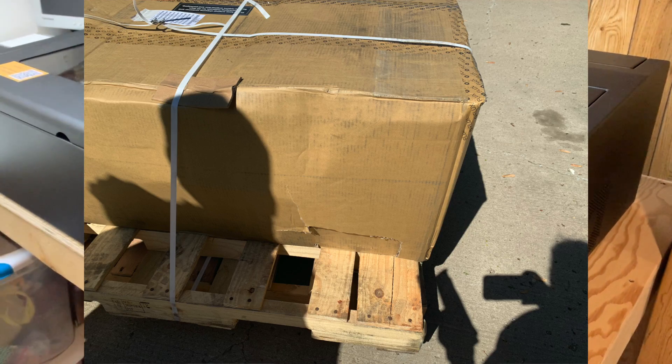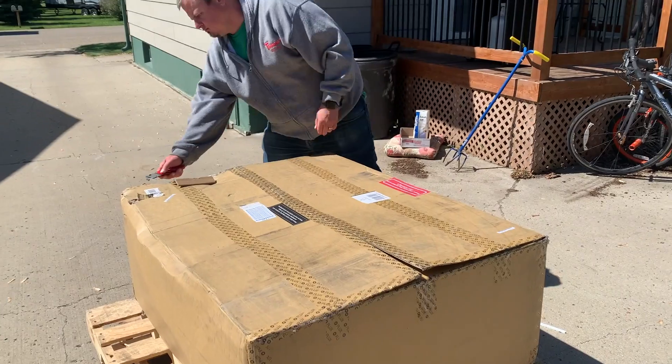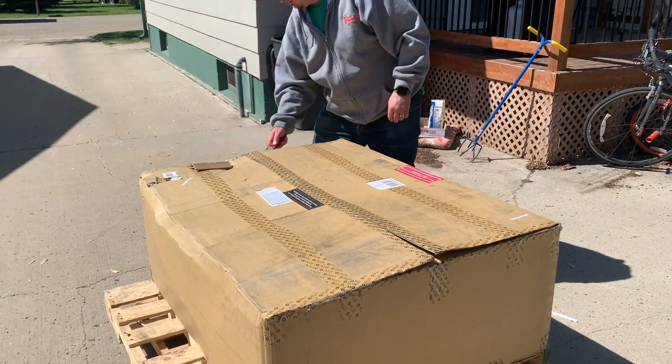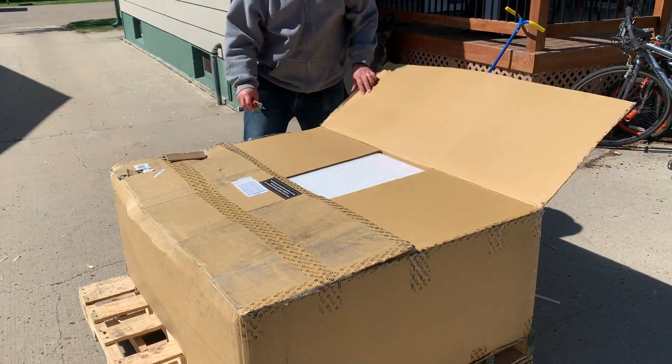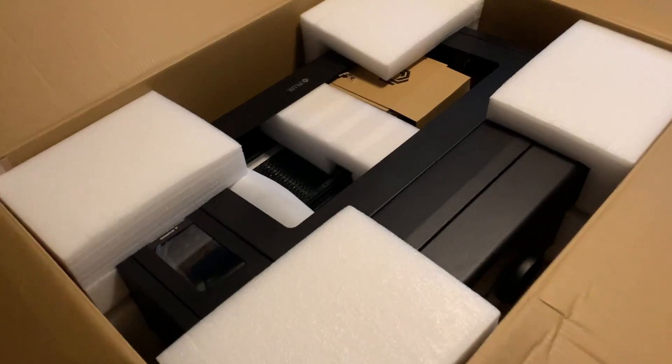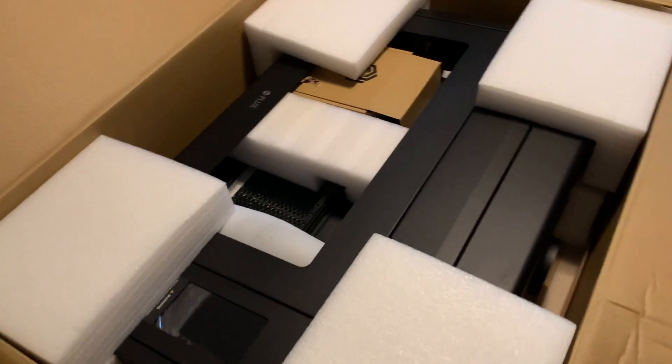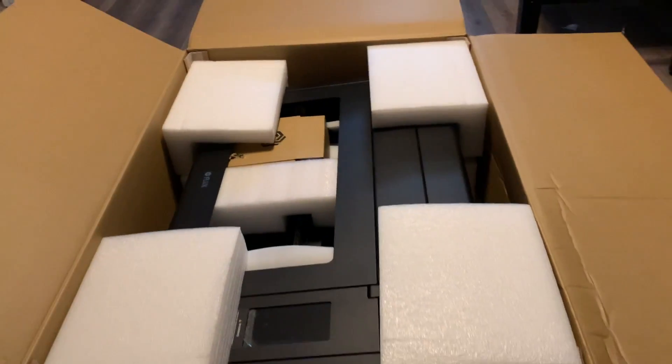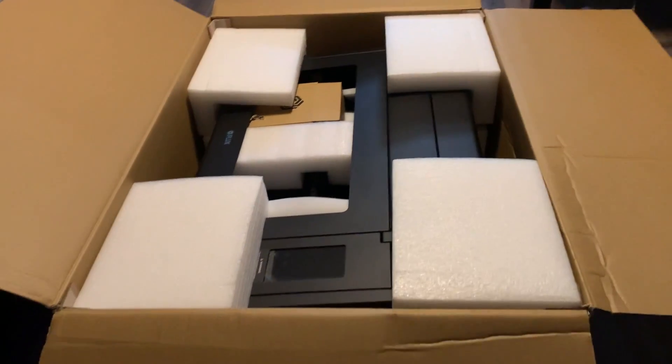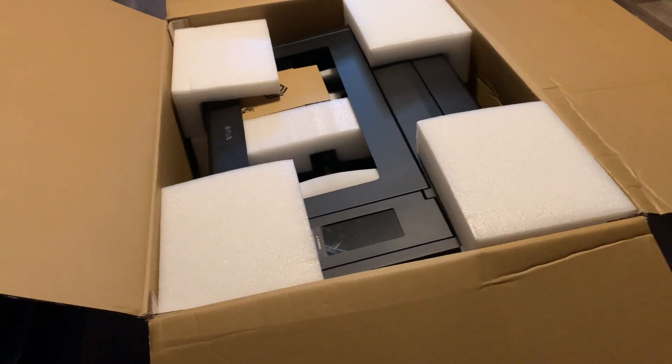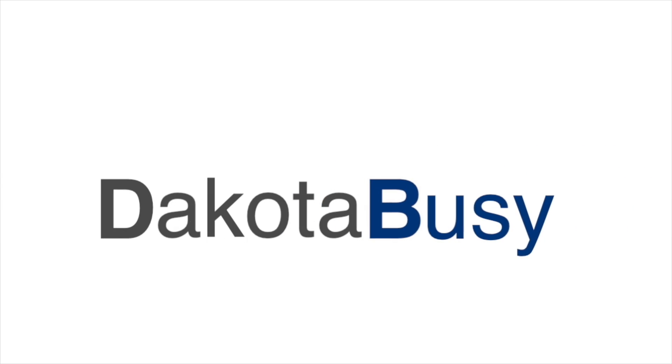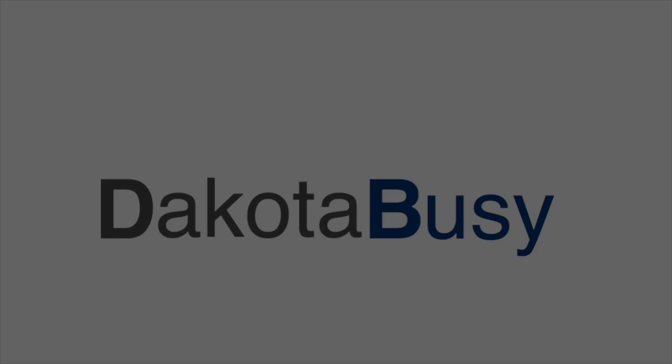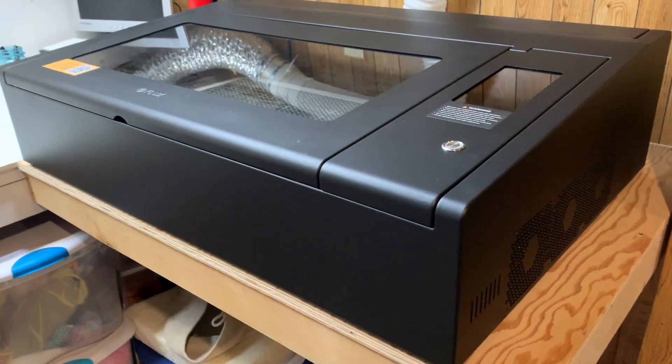We've had this for about a month now and I want to talk about how it works, some of the operations of it, and some of the issues we originally had when we set it up and how we resolved them. First up I'll give you a quick overview of the machine itself.